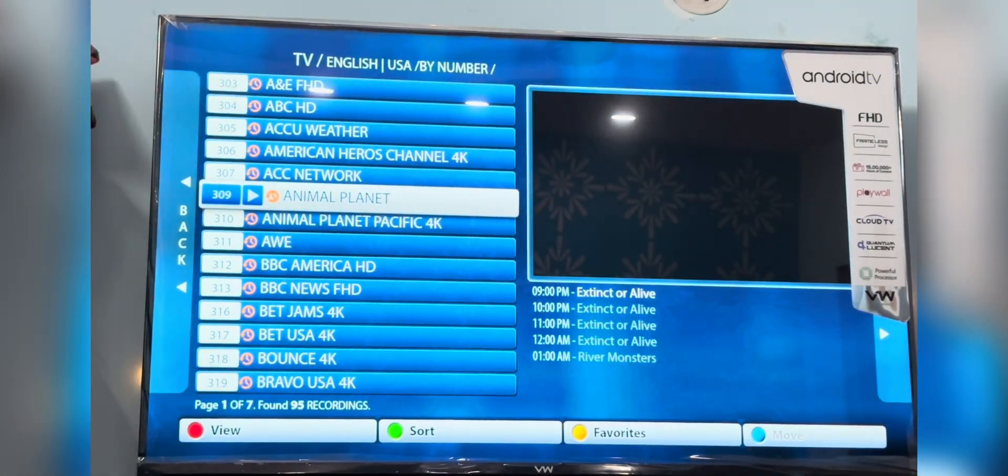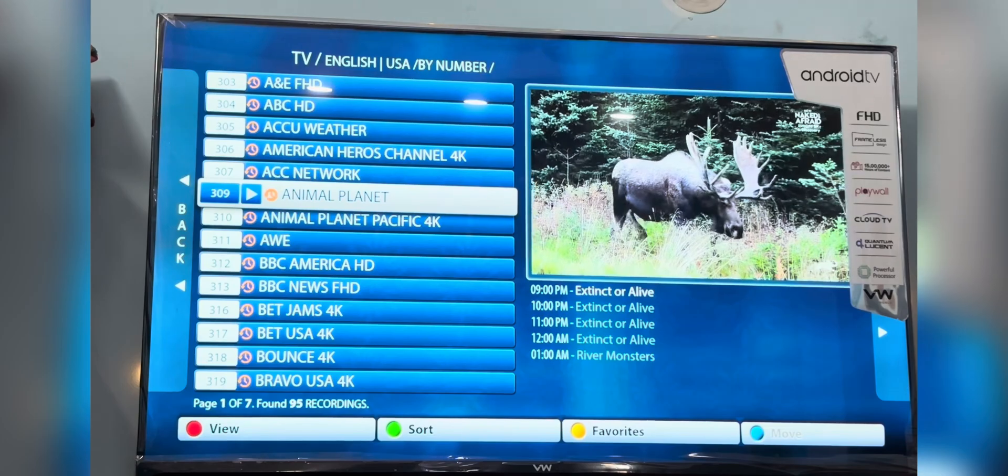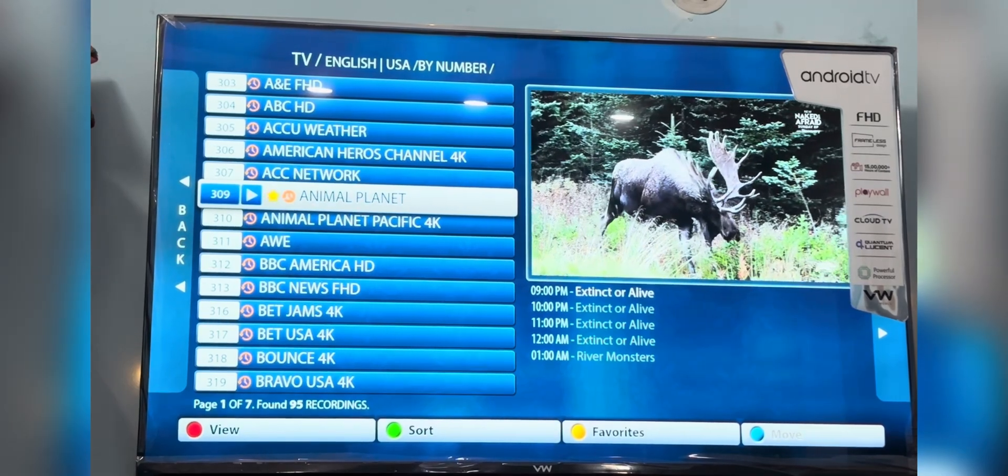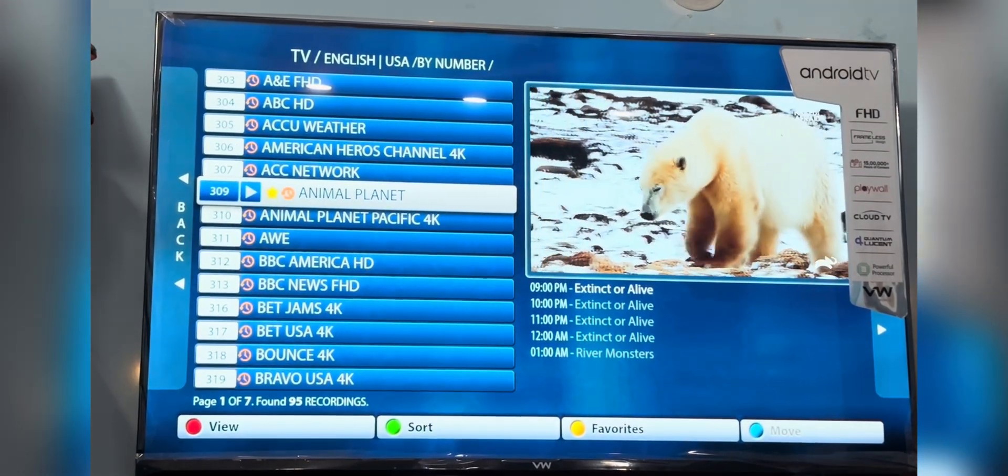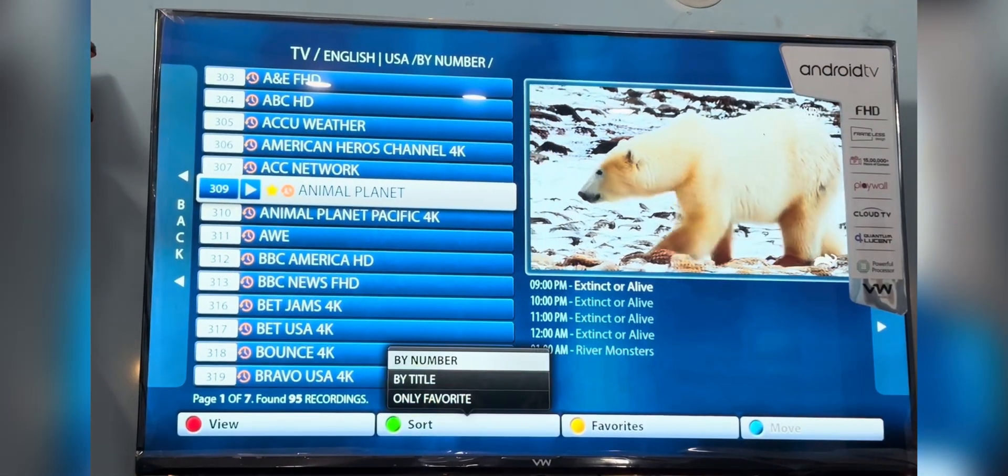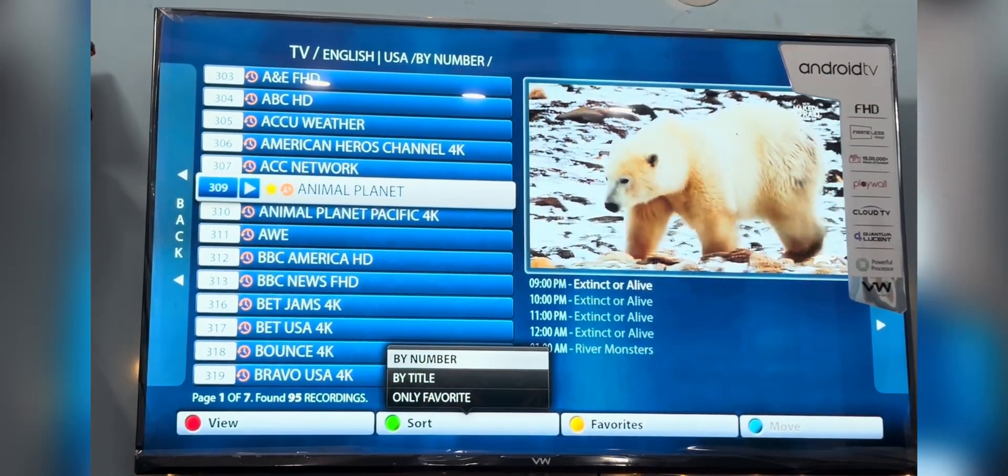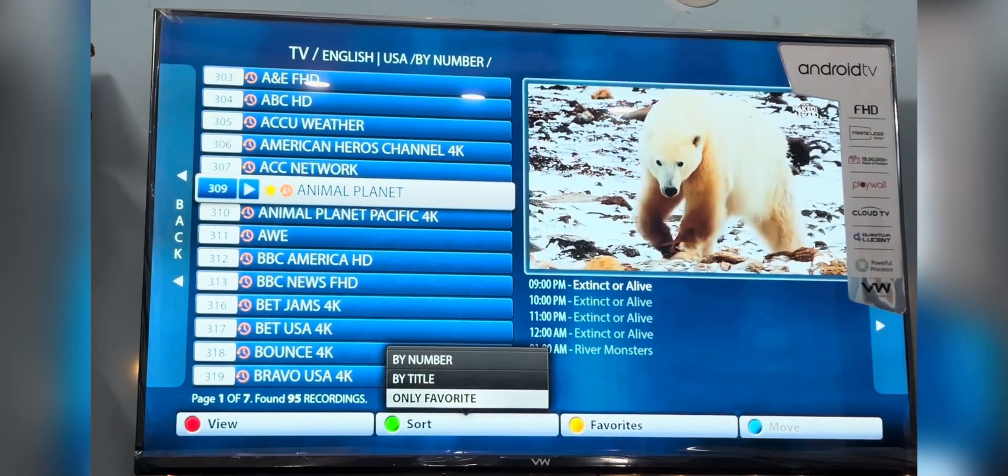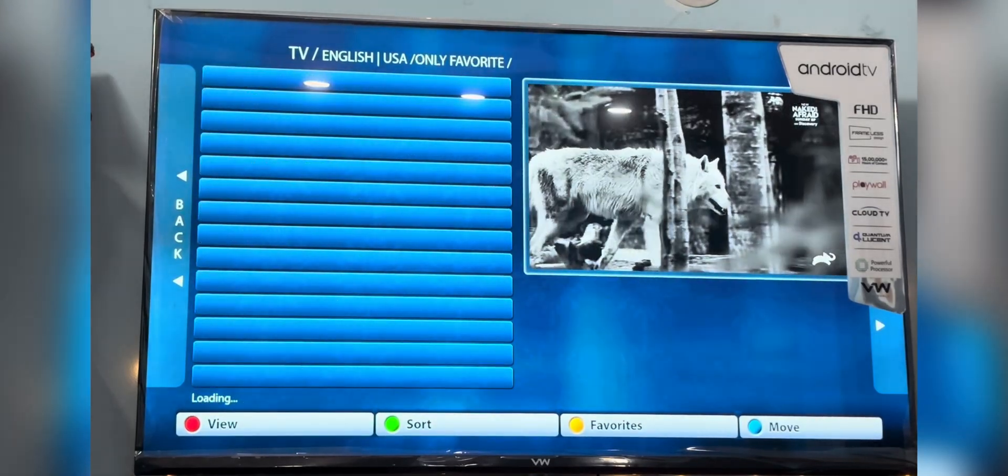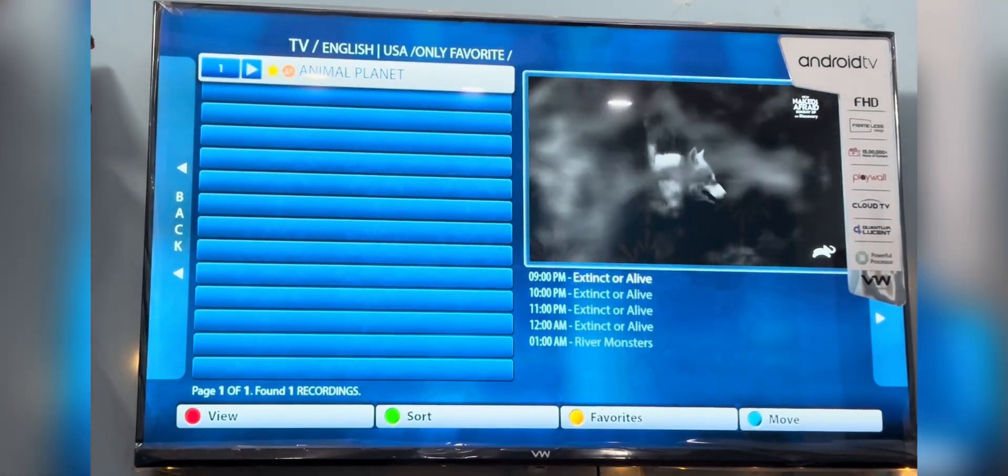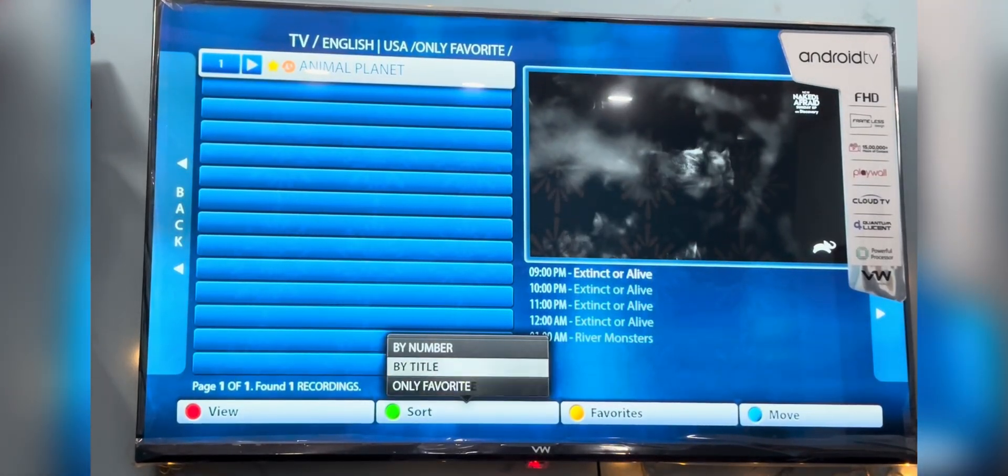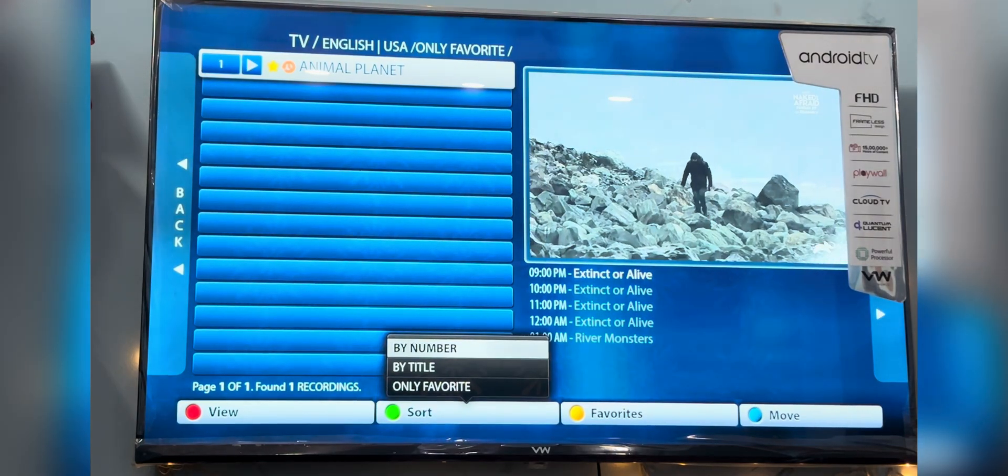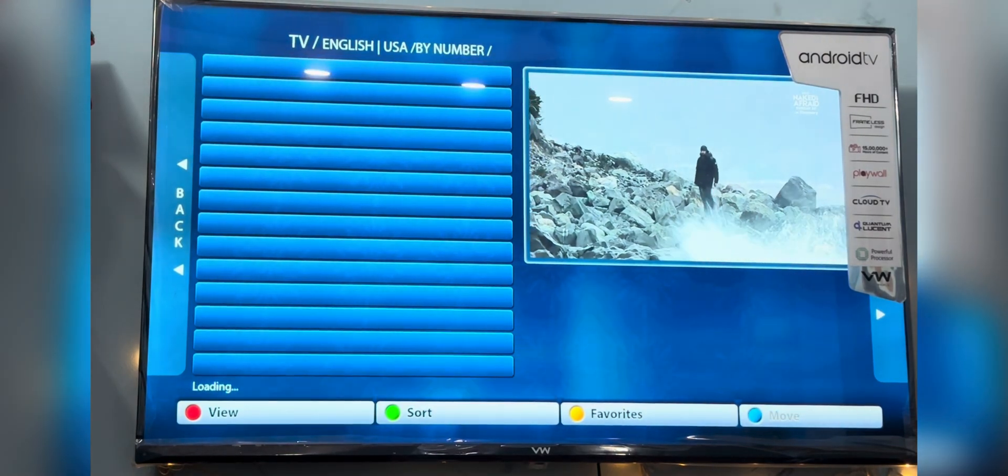You can add a channel to your favorite list by clicking the yellow button on the channel. You will see a star in front. To access the favorite list, press the green button to select by favorite. To get back to the list, press the green button again and select by number or title.